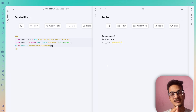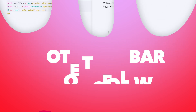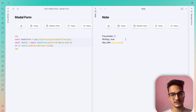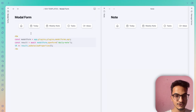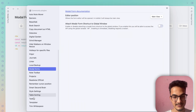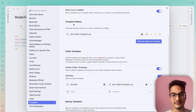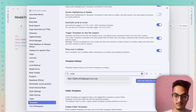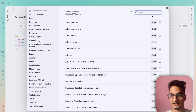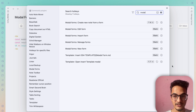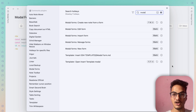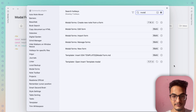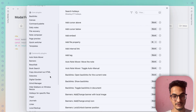Let me show you a simple workflow: how to integrate Modal Forms with Templater and the Note Toolbar plugin — or similarly with MetaBind or the Buttons plugin. Once you've finished creating your template, go to Settings, then Templater. Scroll down and you can create template hotkeys — add a new hotkey and search for the template that triggers the modal form. You can set a keyboard hotkey for desktop use, or configure it with Note Toolbar or Buttons for mobile. Note Toolbar is a must-have plugin if you use Obsidian on mobile.